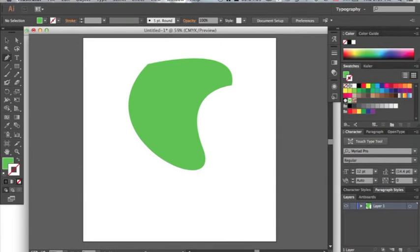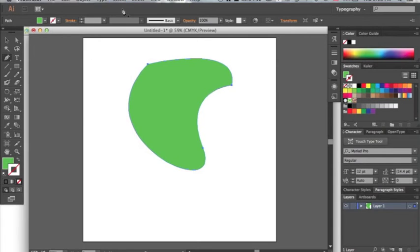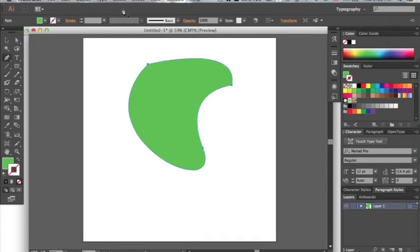Now going back up to select all, let's get rid of this fill, make it transparent and only have an outline. It's basically the same process except with the background color.